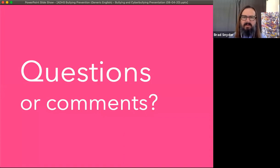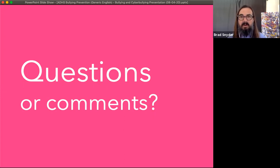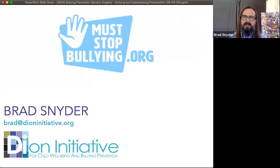I want to thank you for spending this time with me to learn about bullying and cyberbullying. If you have any questions or comments about things you heard in this video or other things related to bullying or cyberbullying, I recommend you reach out to muststopbullying.org, or you can contact me directly at brad@dioninitiative.org.